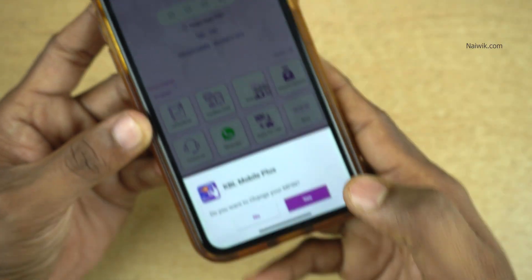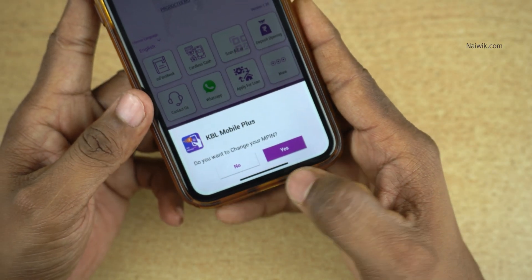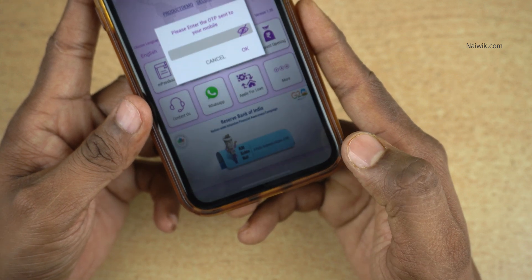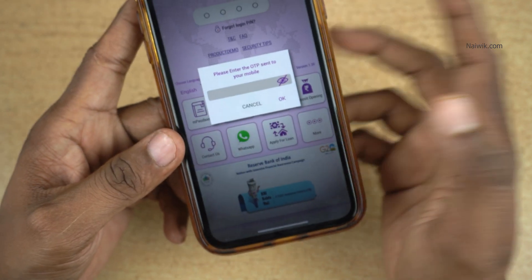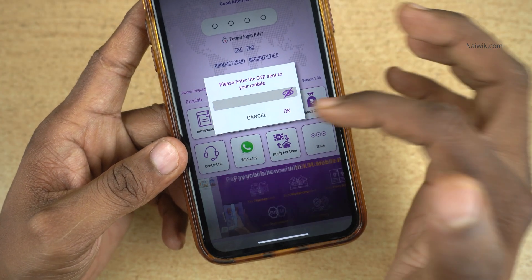Click on that and now you will get this option: Do you want to change your MPIN? Click on Yes. Now you will get an OTP. Enter the OTP and click on OK.